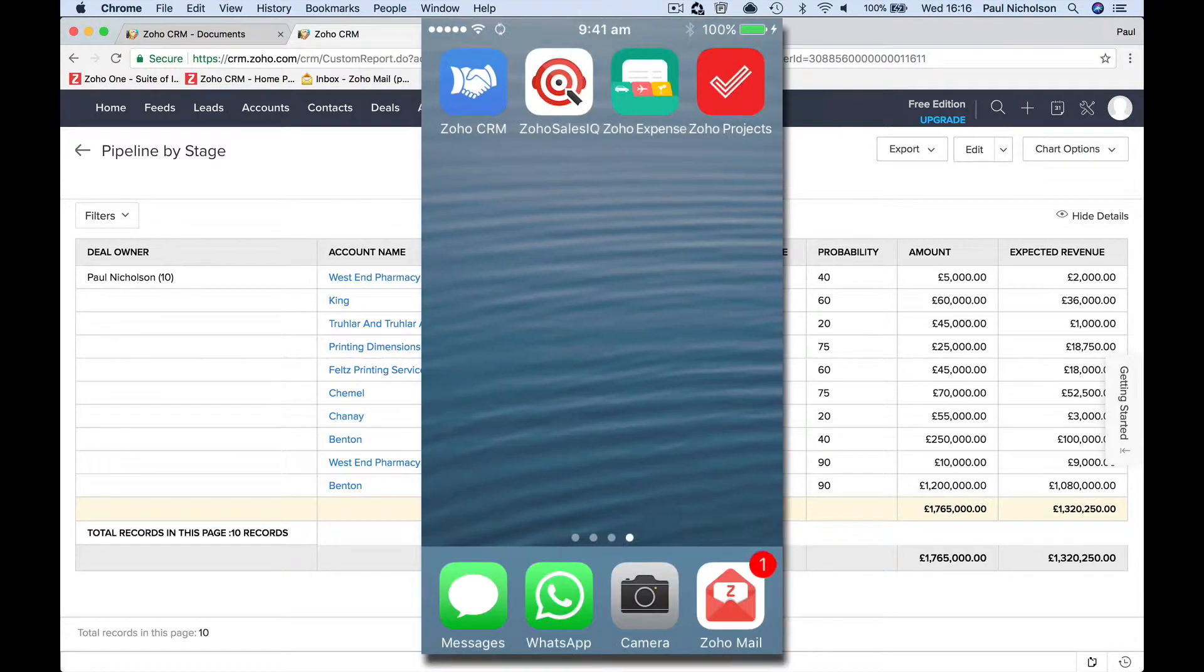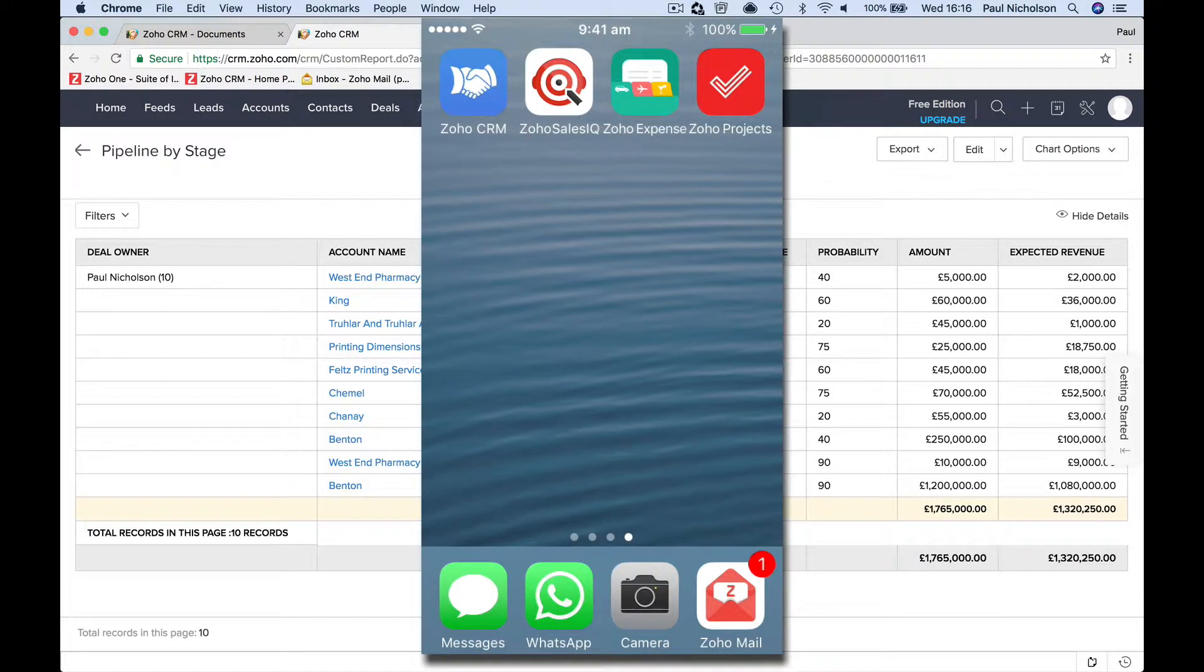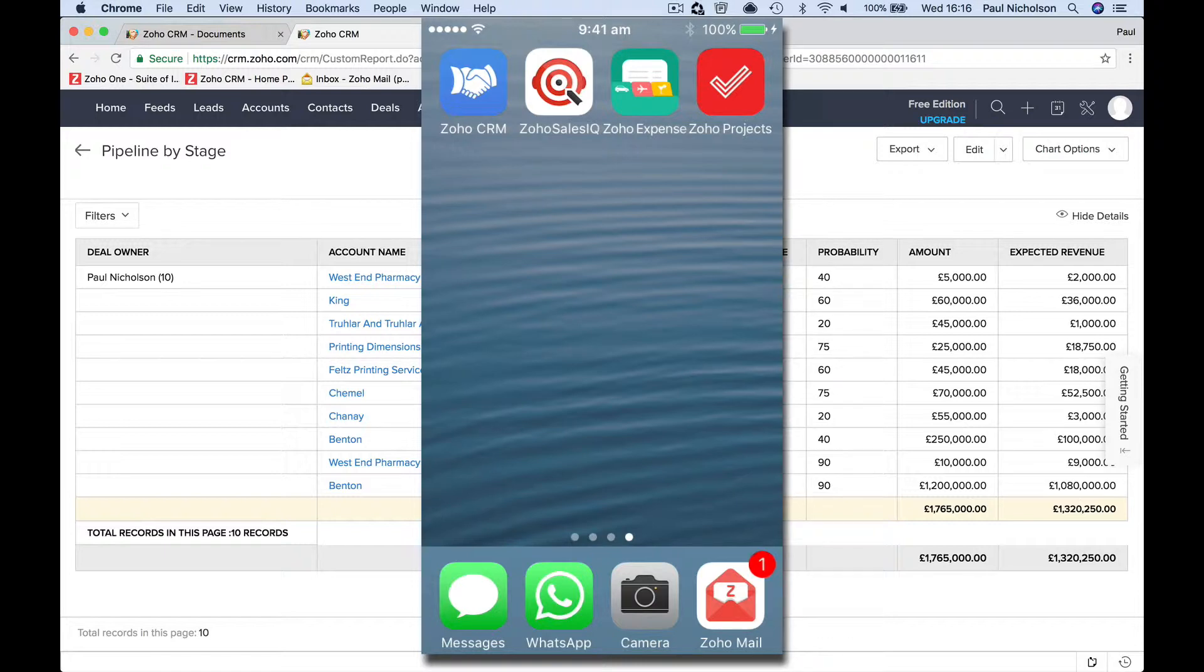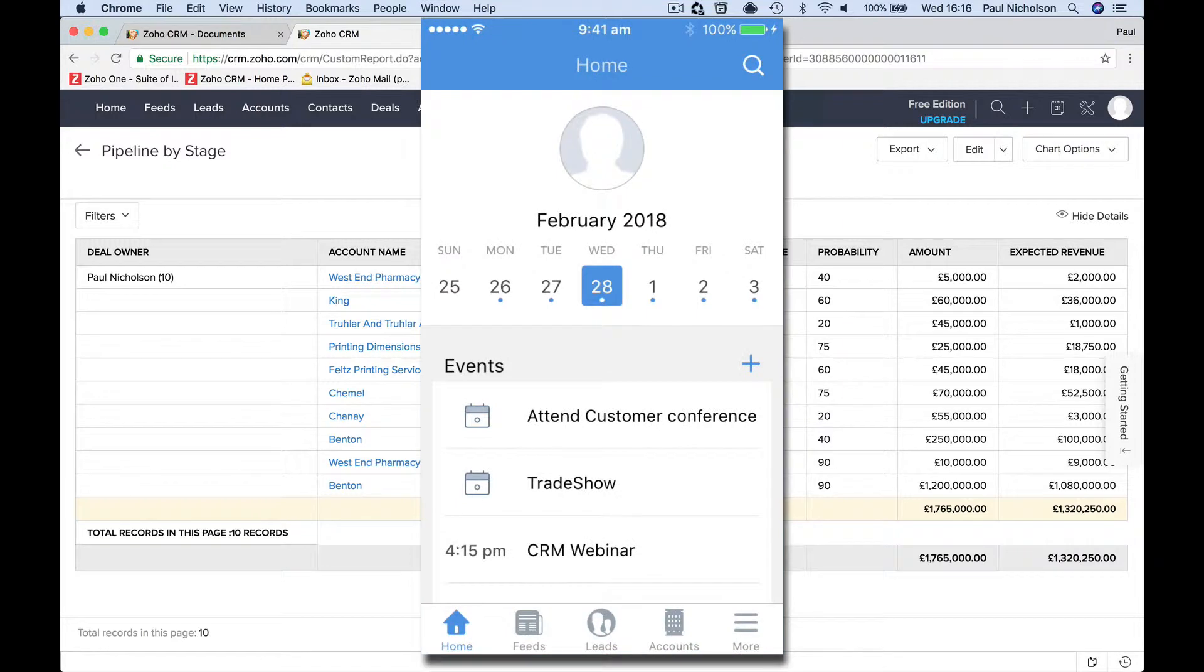Right guys, I'm hoping that you can hear me and that I can show you the app as well. So you can see that on my phone, there's Zoho CRM, Sales IQ which is who's on my website, Zoho Expenses, Zoho Projects, Zoho Mail. You can see that I do have the app.